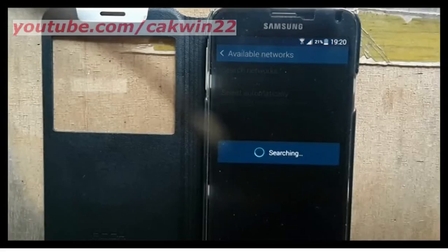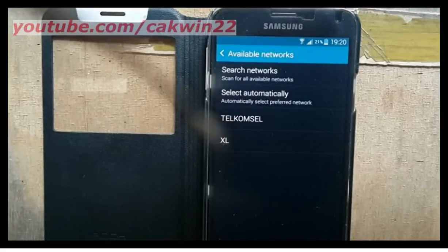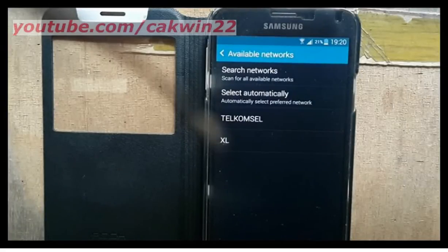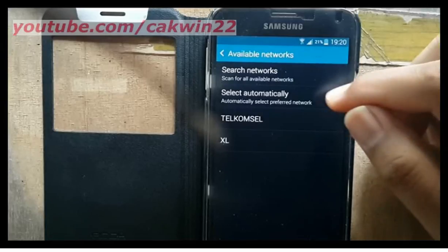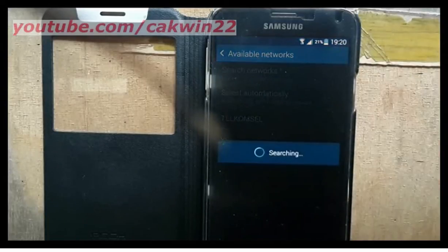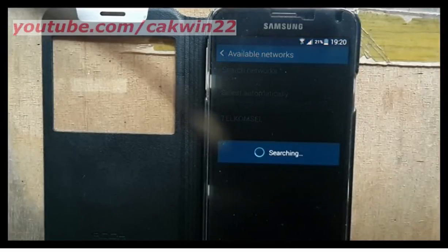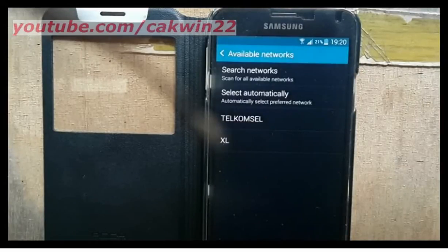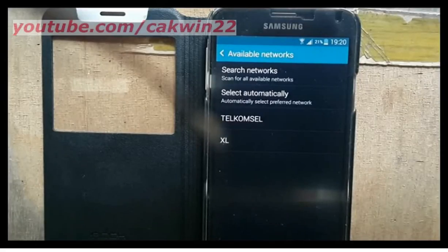The device will perform a network search. If you cannot find your provider, you can do a search again by tapping Search Network. Search results will be displayed below Select Automatically, or tap Select Automatically and the device will automatically choose your provider.